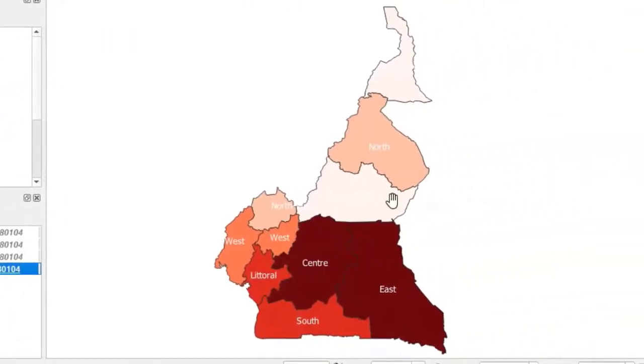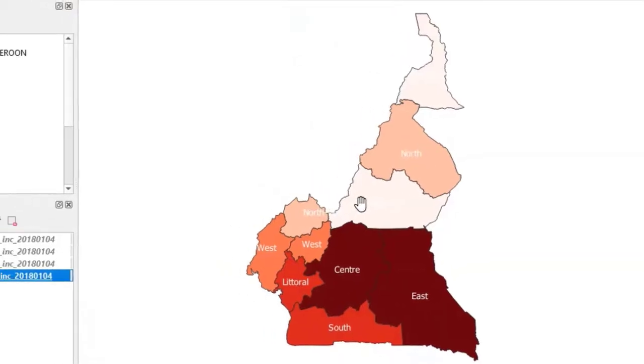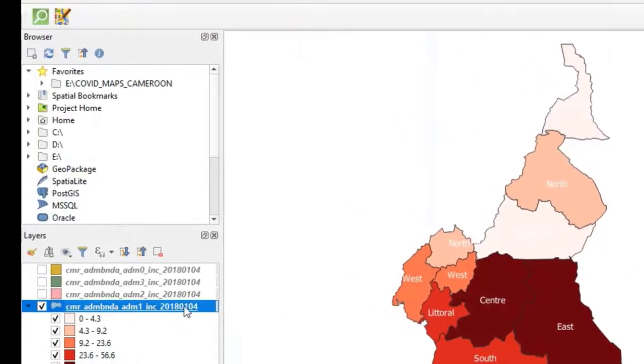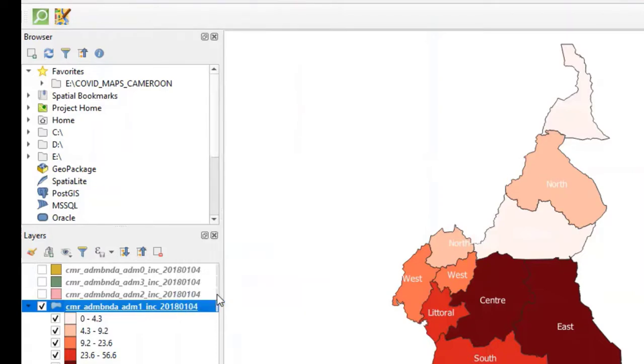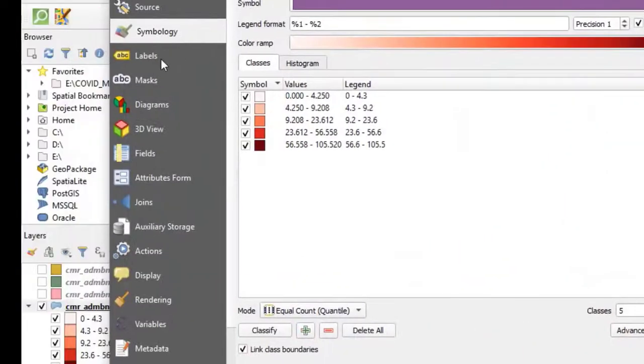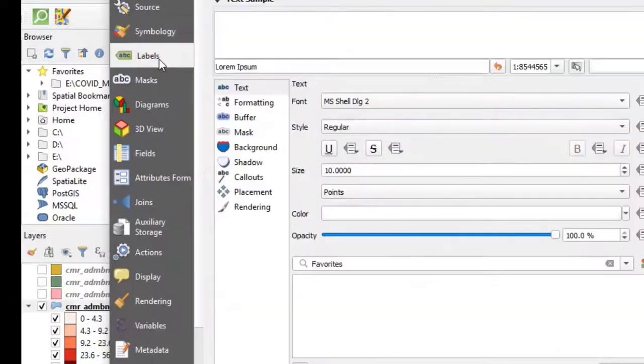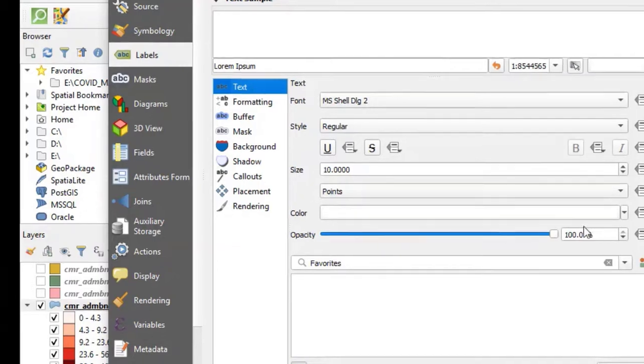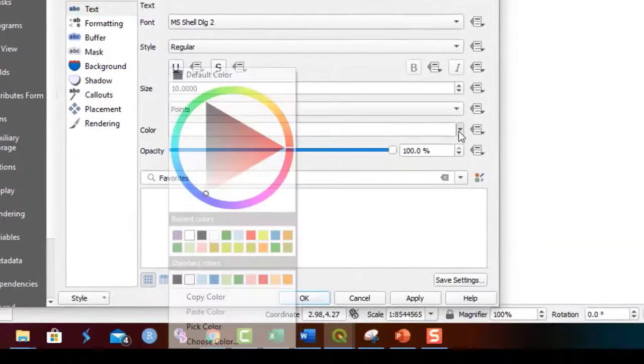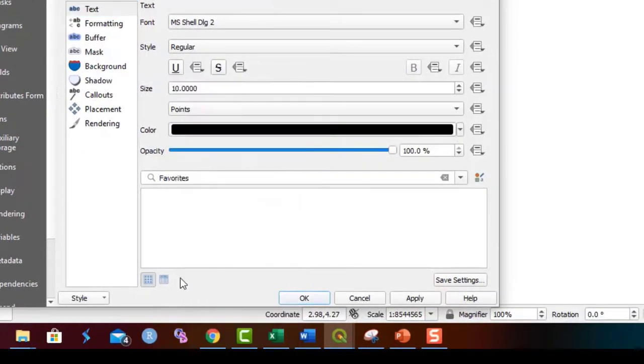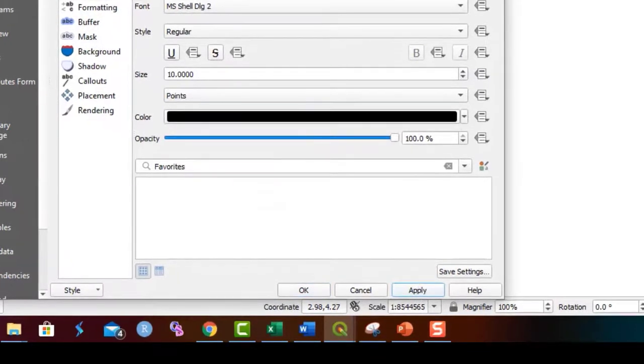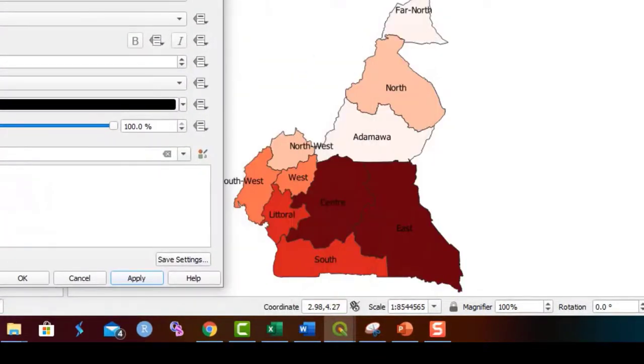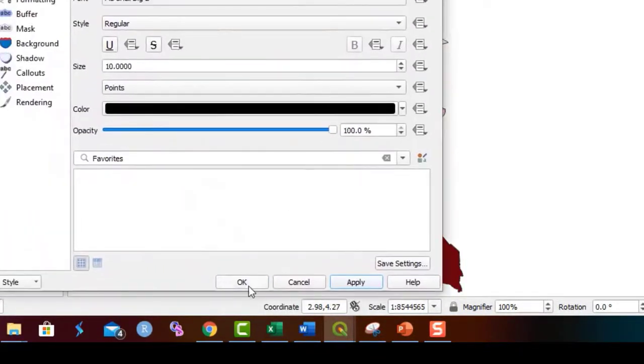One of the things you notice here is that the white label we used on the map isn't great enough. So we need to change it to black. To do this, I go back there and take Properties. Go to Labels. Come to Text. Go to Color and take Black. Take Apply. If you are happy with this, you now take OK.